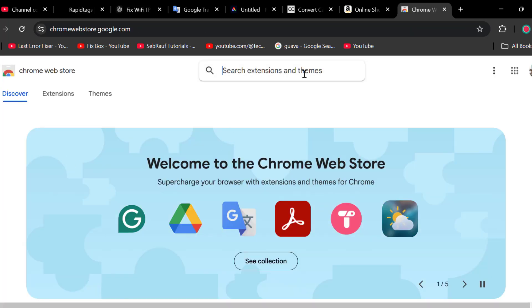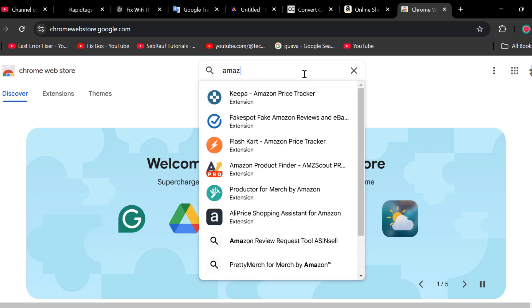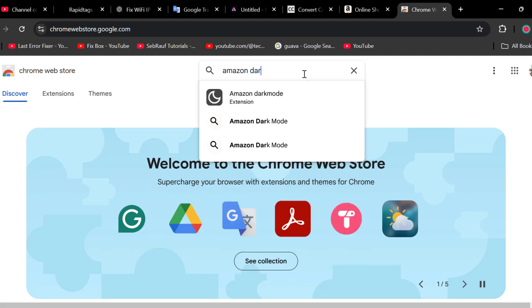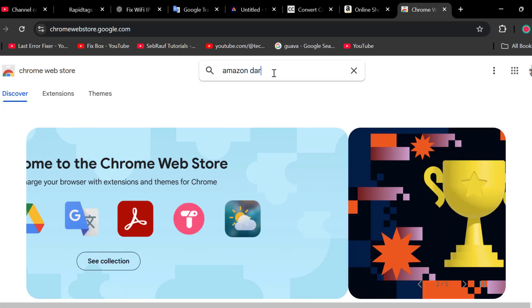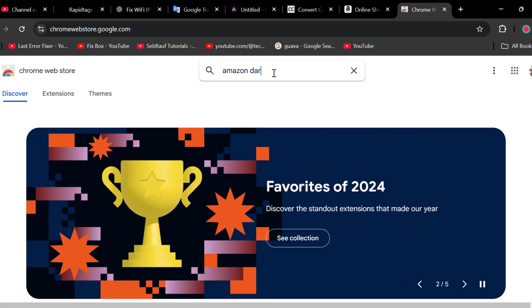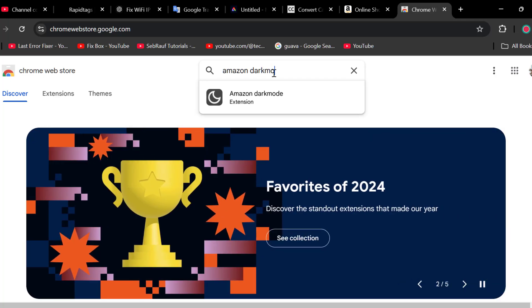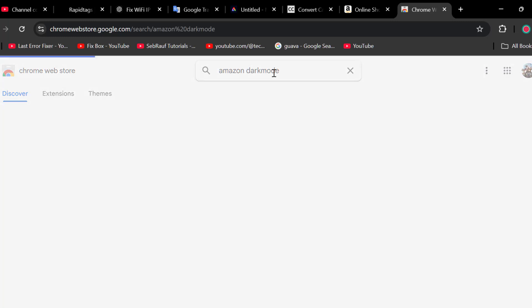In search extensions, you just need to type Amazon Dark Mode and press enter.